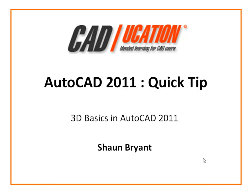Welcome to another CADucation TV AutoCAD Quick Tip. We're going to be looking at 3D Basics in AutoCAD 2011.